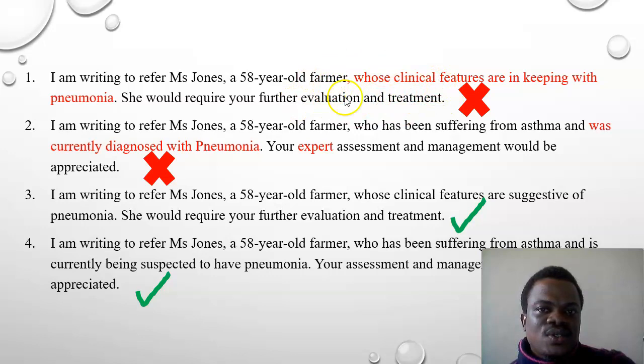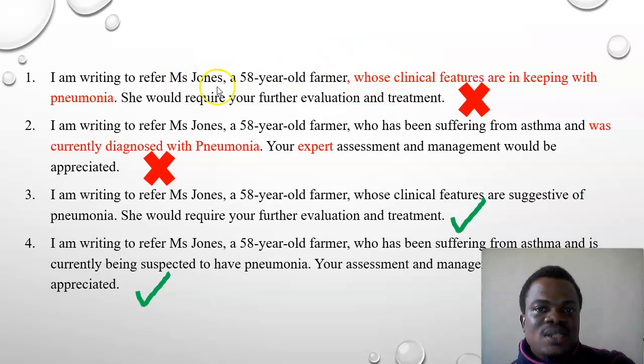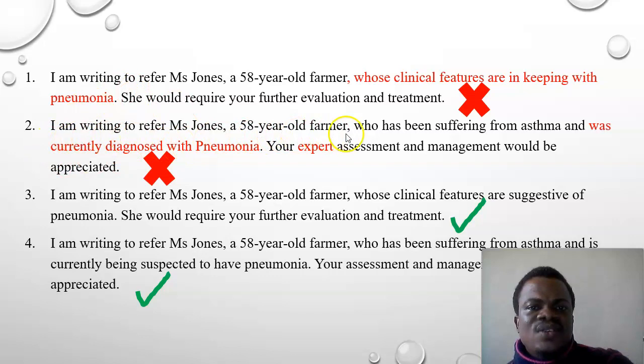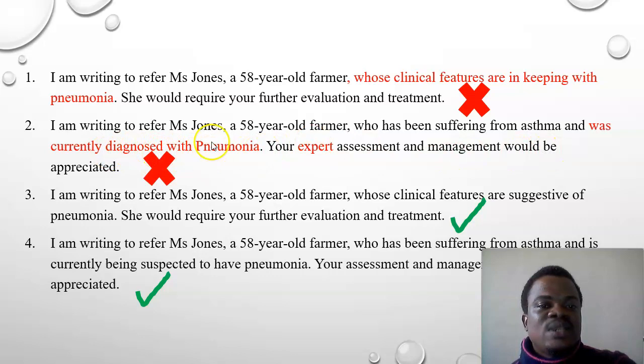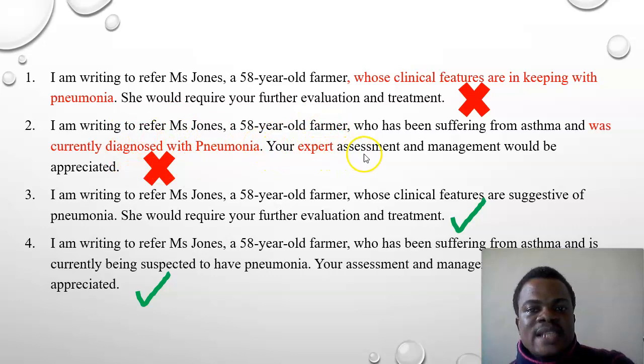This introduction is wrong because it gives inaccurate information. The second introduction reads: 'I'm writing to refer Miss Jones, a 58-year-old farmer, who has been suffering from asthma and was currently diagnosed with pneumonia.' We are currently suspecting pneumonia — we have not actually diagnosed it. So this is misinformation.